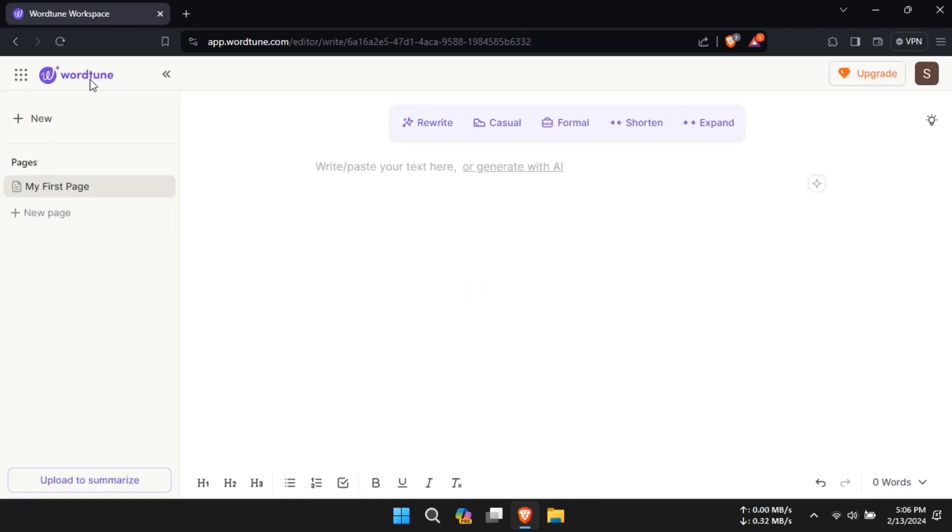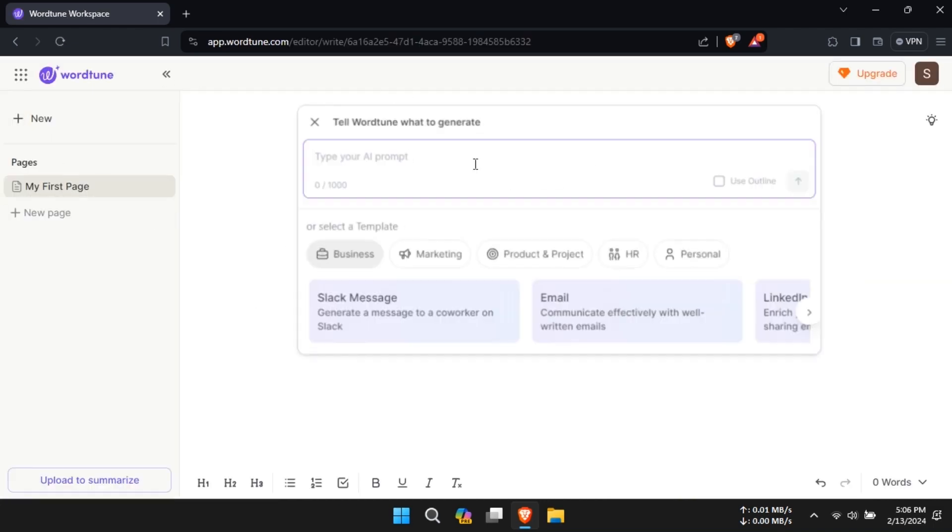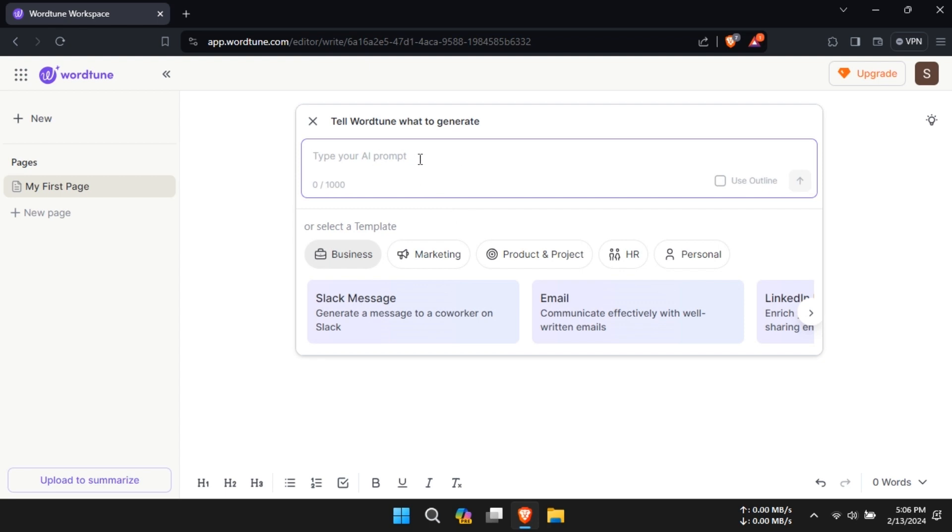Setting up WordTune is easy. Just add it to your Chrome browser and you're good to go. It integrates seamlessly with various platforms like LinkedIn, Google Docs, Gmail, Twitter, and more.